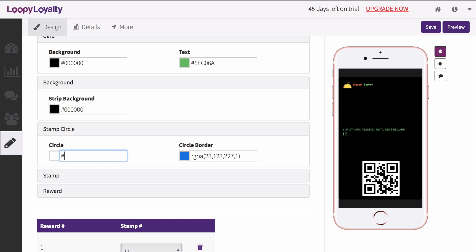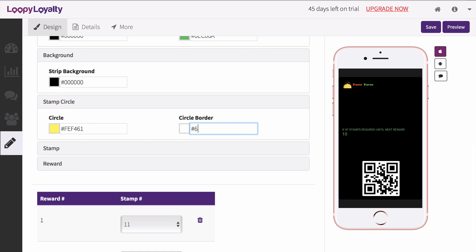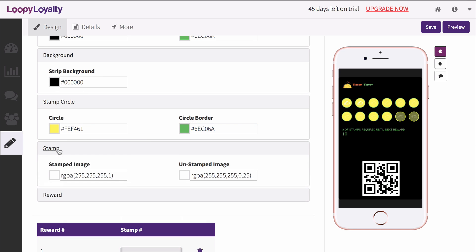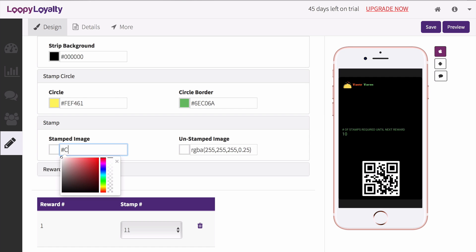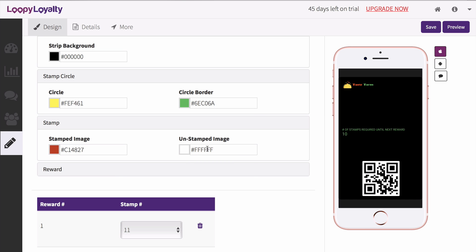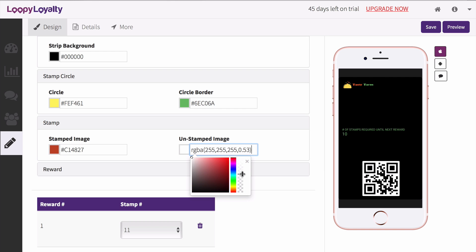Change the color of the circle where your stamp images appear and adjust the color of the border. Customize the color of your stamped image, which is what will appear when a stamp is given, and customize the color of your unstamped image, which is essentially a blank stamp. You can even adjust the opacity to give it that extra unstamped effect.